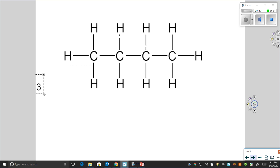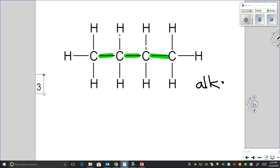Let's take a look at this molecule. First, we're going to see whether we have any single, double, or triple bonds. If you look at it, all of the bonds between the carbons are single bonds. That means we have some type of alkane.